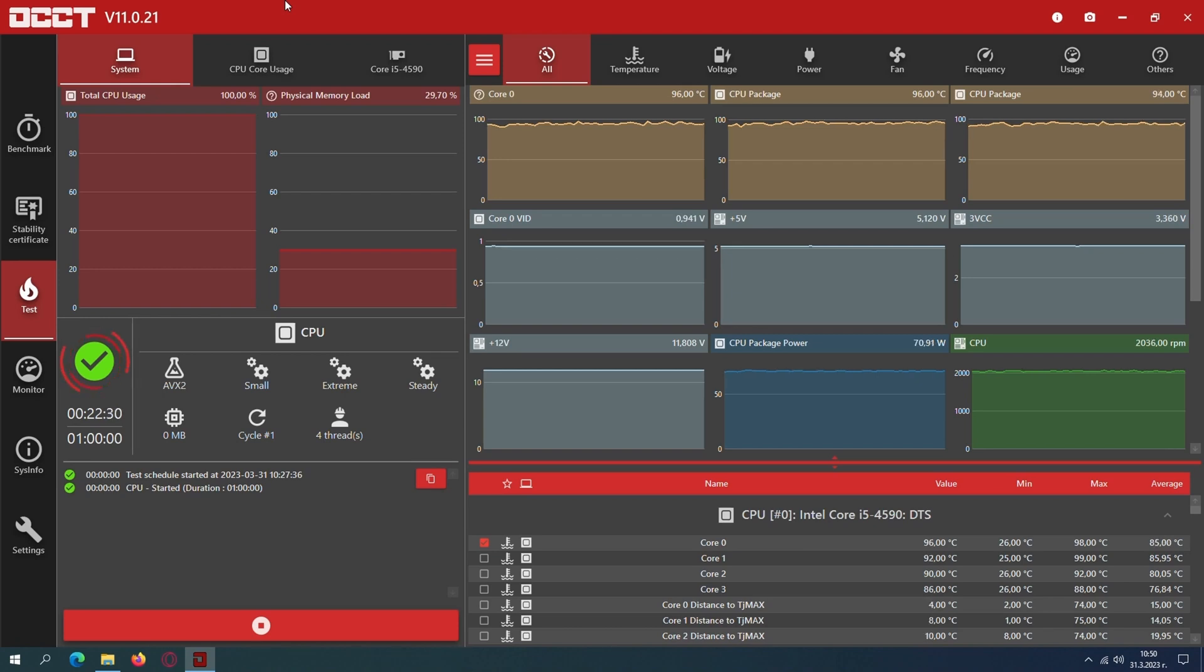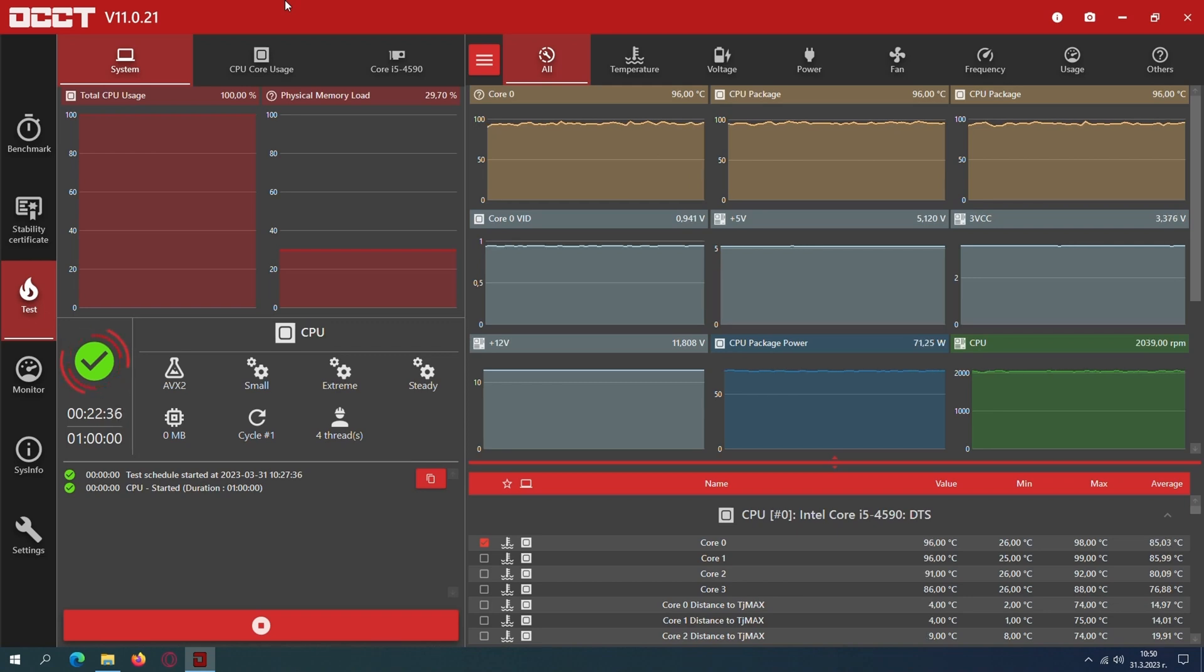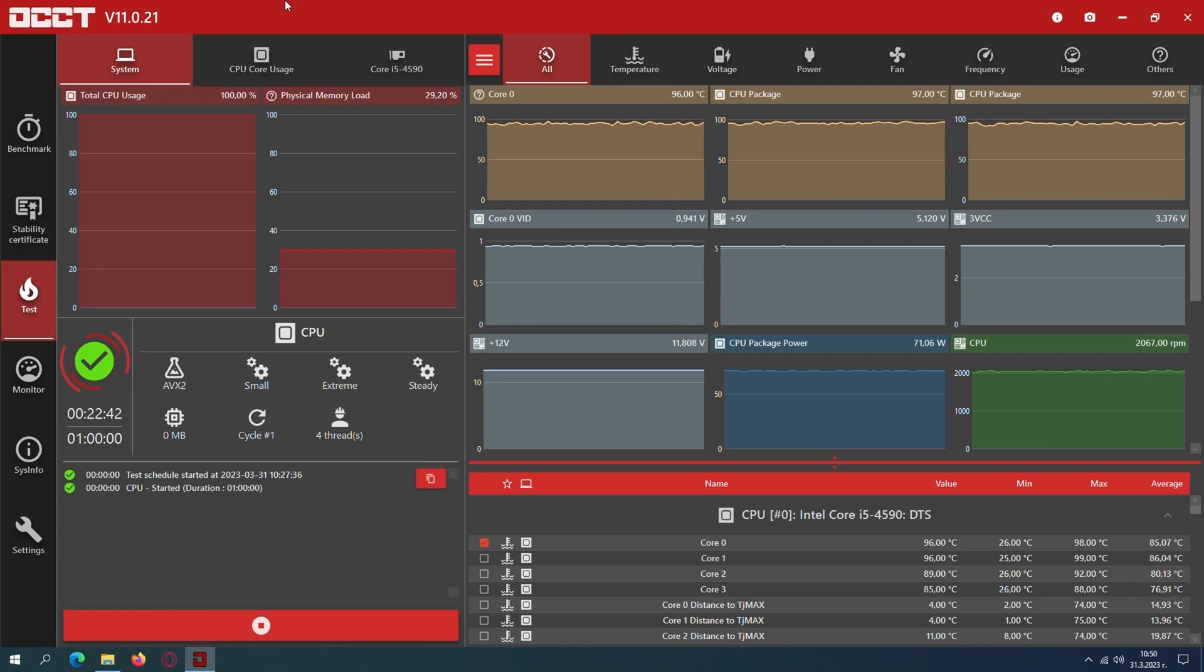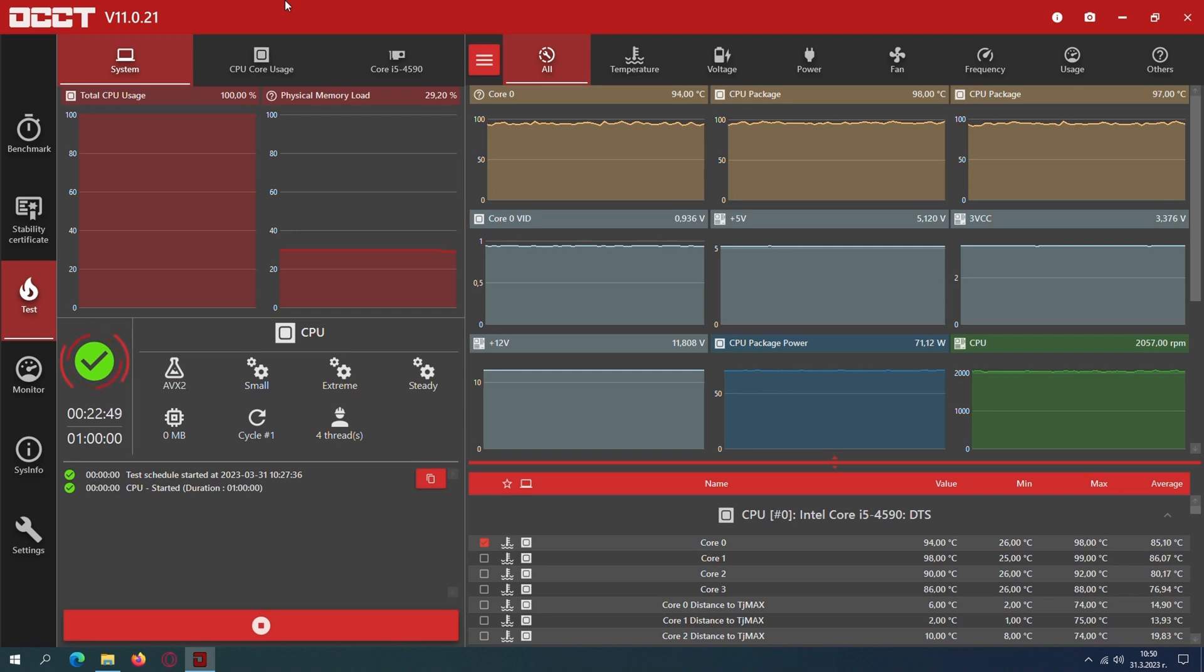Junction max is the maximum thermal junction temperature that a processor will allow prior to using internal thermal control mechanisms to reduce power and limit temperature. Activation of the processor's thermal control system may cause performance loss as the processor typically reduces frequency and power to prevent overheating. The maximum junction temperature limit varies per product and usually is between 100 and 105 degrees.